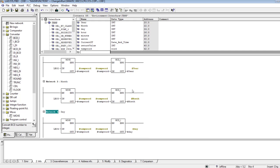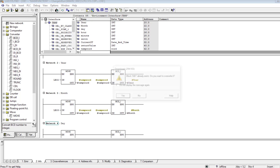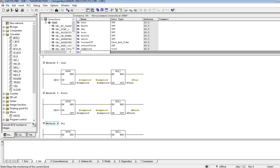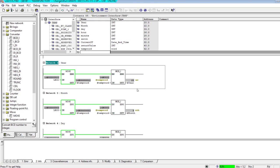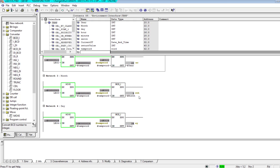The logic is now complete for year, month, and day. I save and download it to the PLC. Now monitoring with the monitor button — you can see that the year shows 22 (for 2022), the month is 3 (March), and the day is 28, so it is 28th March 2022. In this way I have successfully extracted the year, month, and day from the current DATE_AND_TIME variable.